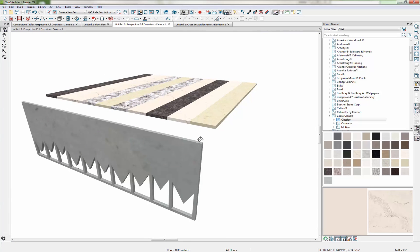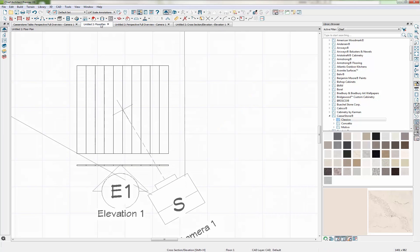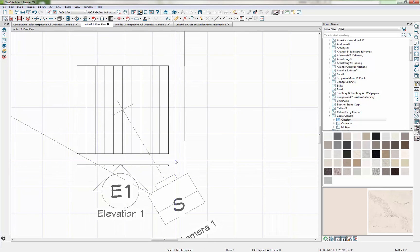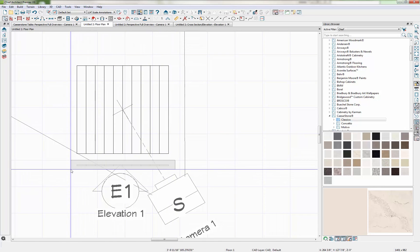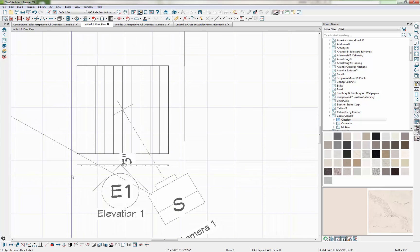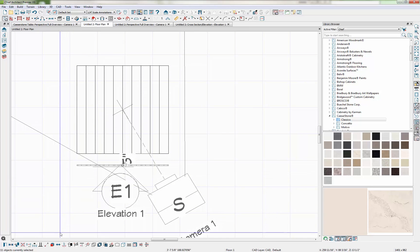But it looks like they're not quite aligned. So come into your Floor Plan view and go ahead and group select these. And we're going to use the Point to Point Move tool to move this into place.